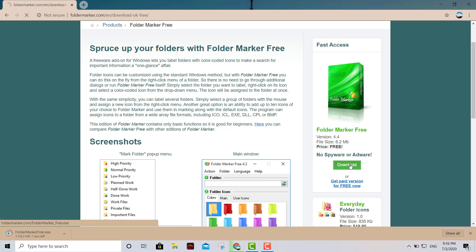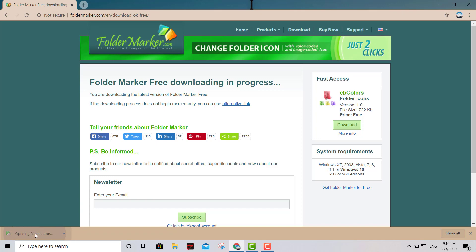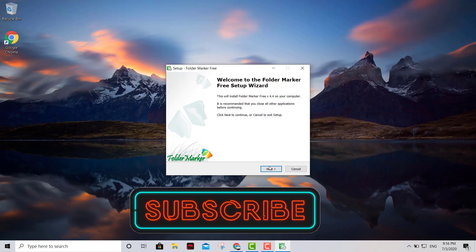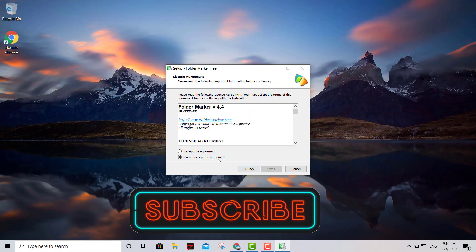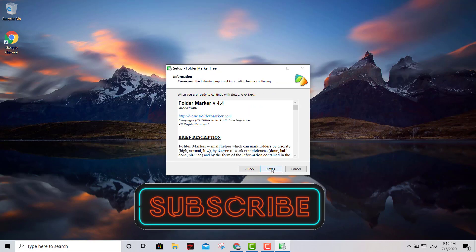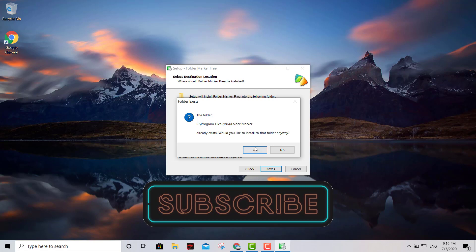We're gonna go ahead and get this baby installed and you're gonna be able to change the color on your folders rather than having that boring old khaki color. This is just any normal install.